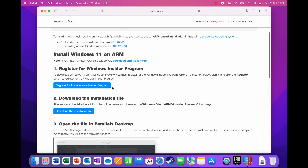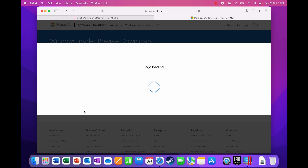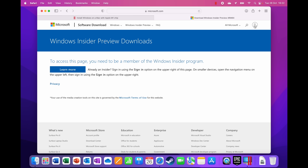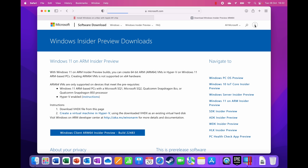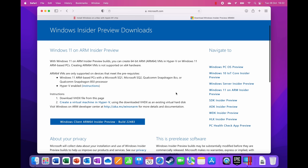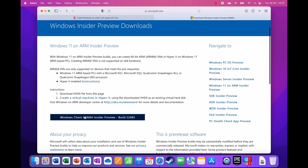You need to register for the Windows Insider Program if you haven't already, then click to download the installation file. Once signed in you should be able to download straight away. After signing in, you can see it says 'Download the Windows Client ARM64 Insider Preview,' so I'm going to click on that.